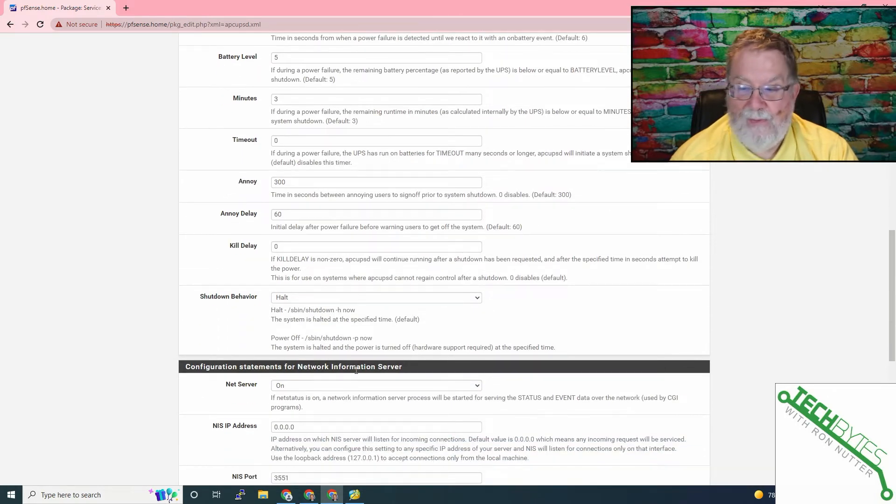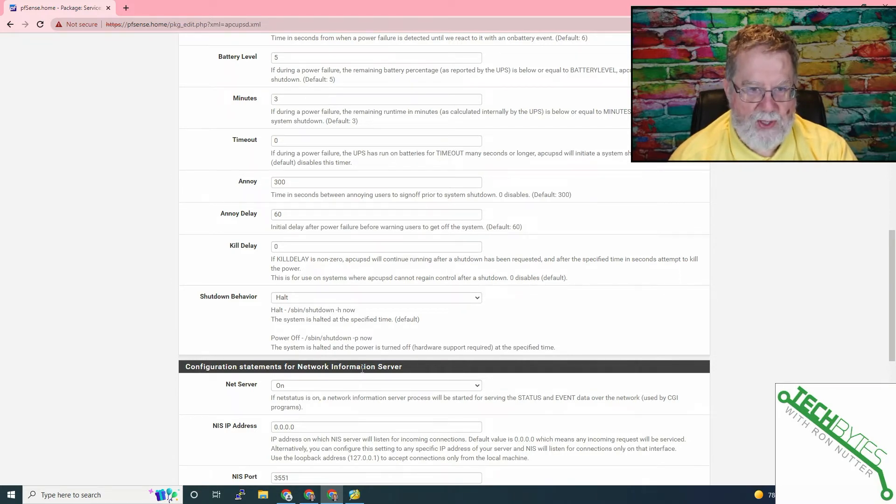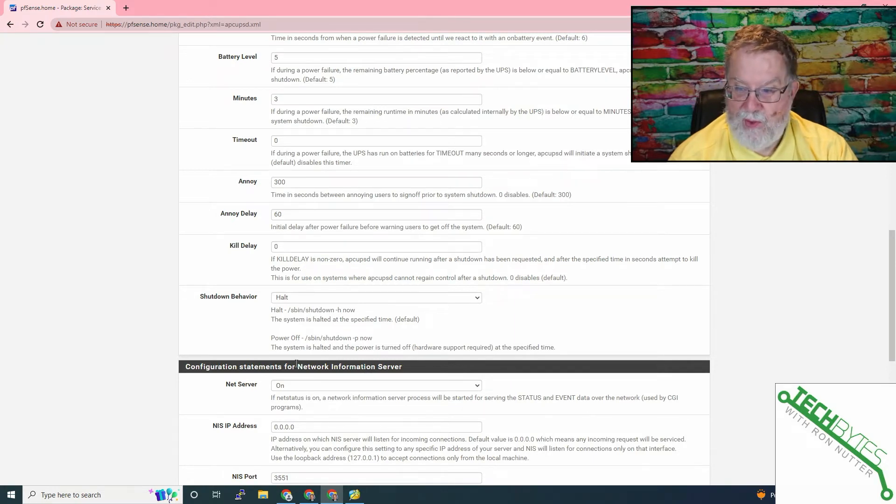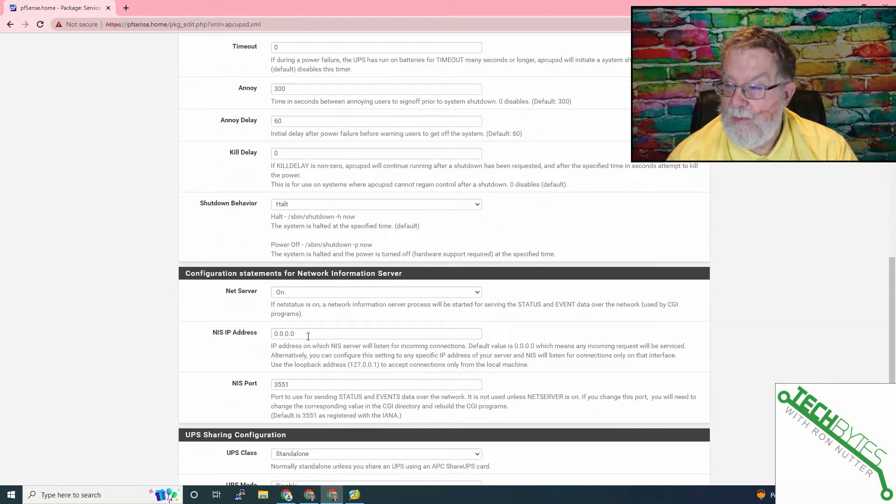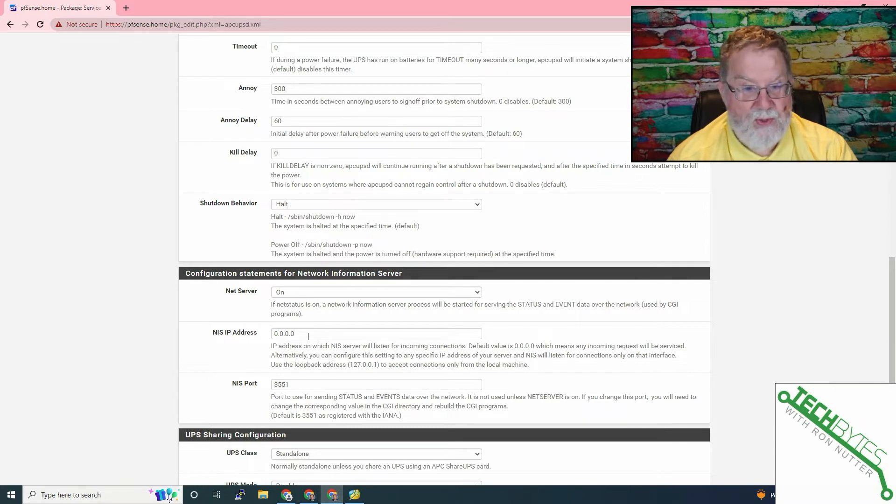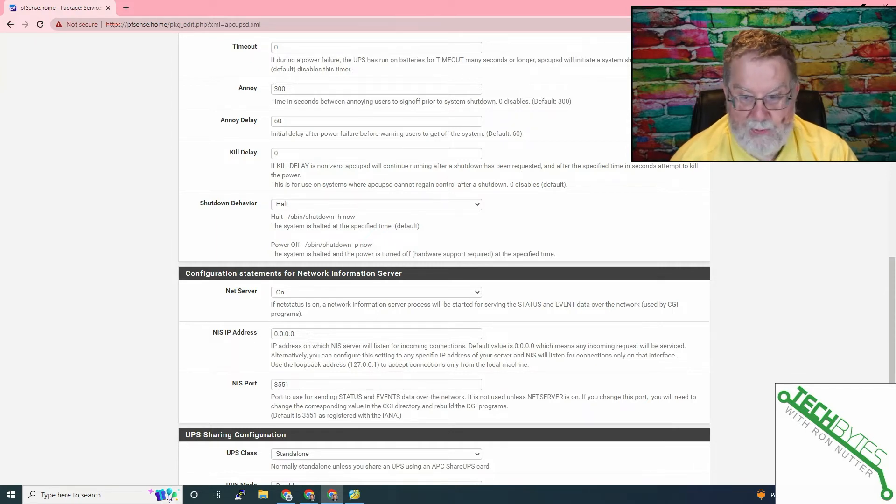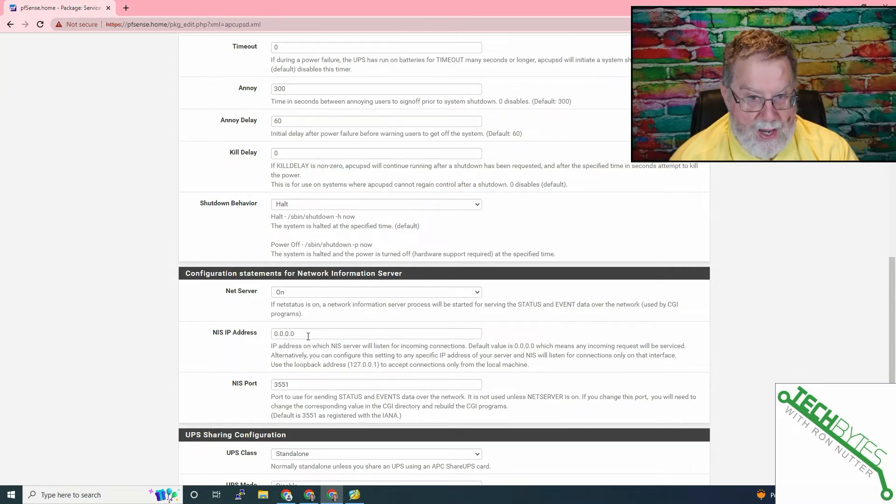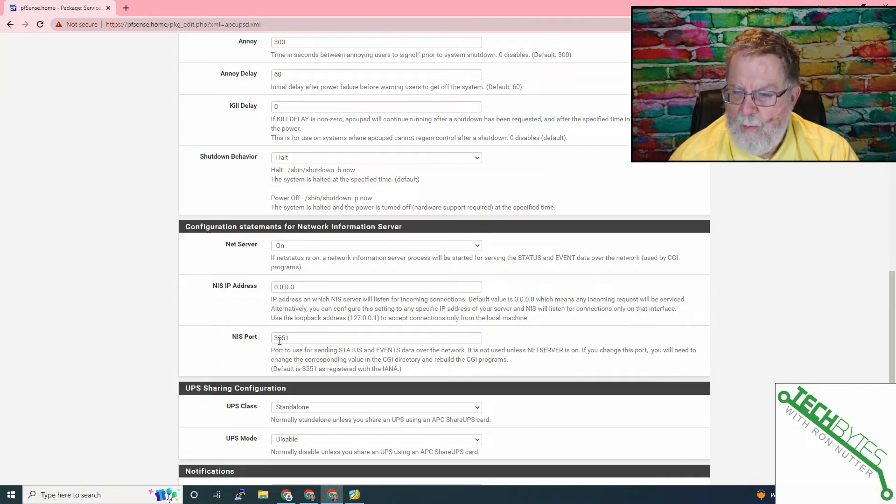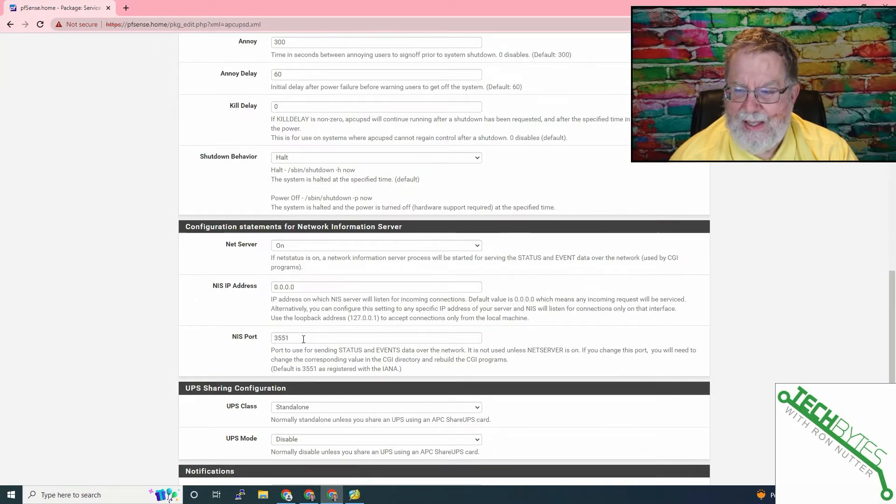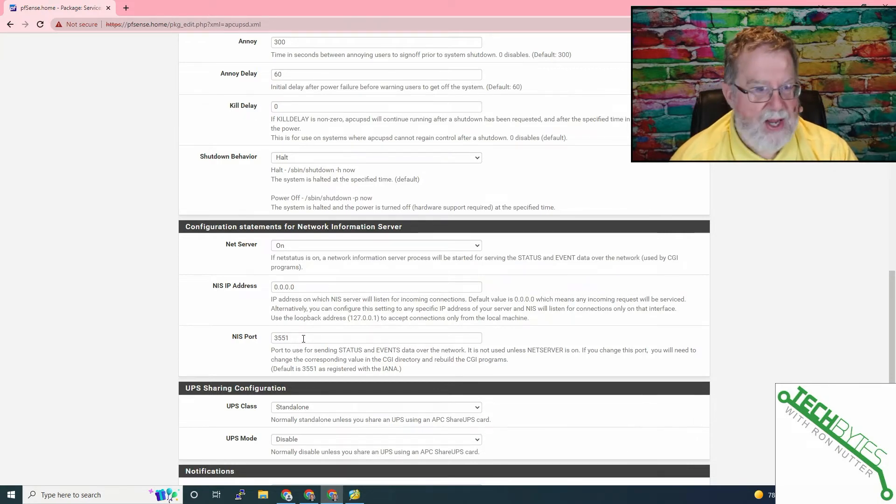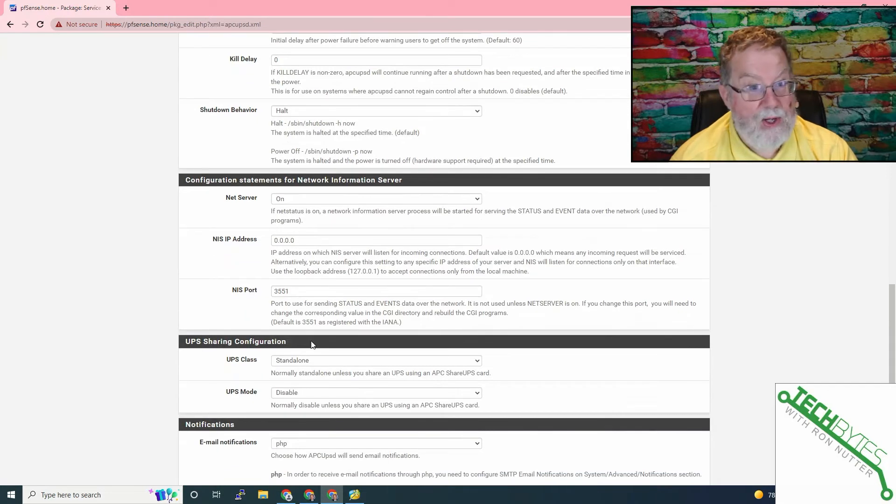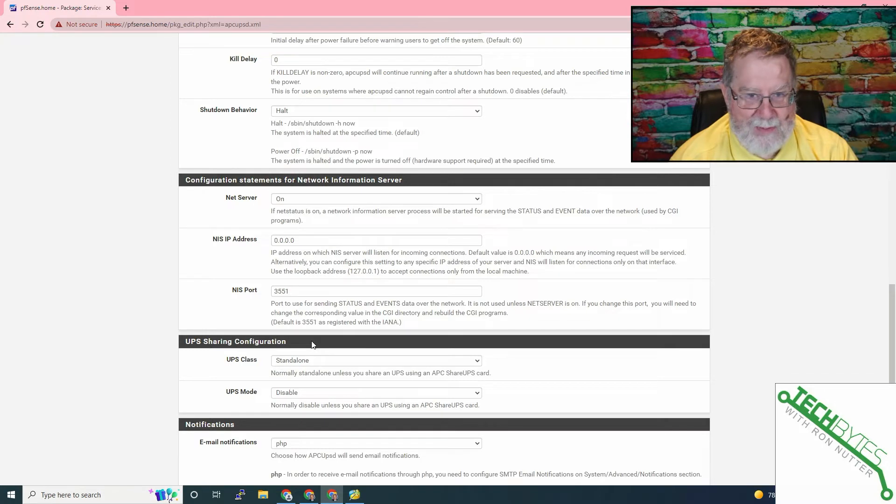Net Information Server has some significance. If you want to have more than one device triggered to shut down when the UPS starts to have battery fail, this is where NIS comes into the mix. So you turn it on. You may need to give it its own address, or you may need to just use the address of the system that it's running on. In the case of pfSense, we would point it to the LAN address.